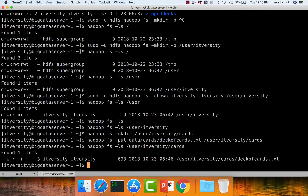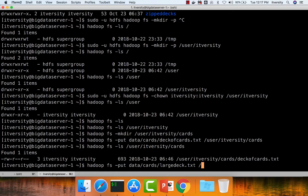Now let us copy the larger file: data/cards/large_deck.txt. This is the local relative path. Specify the target as /user/ITversity/cards, or simply 'cards' — it will automatically check for that directory under /user/ITversity. If it exists, it copies the file into that directory. If not, large_deck.txt would be named 'cards' under /user/ITversity. Since the directory exists, large_deck.txt will be copied into it.